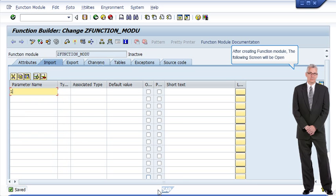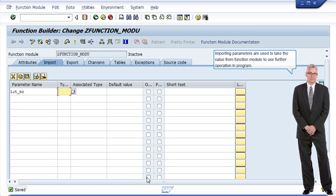After creating the function module, the following screen will open. Importing parameters are used to take the value from the function module to use in further operations in the program.